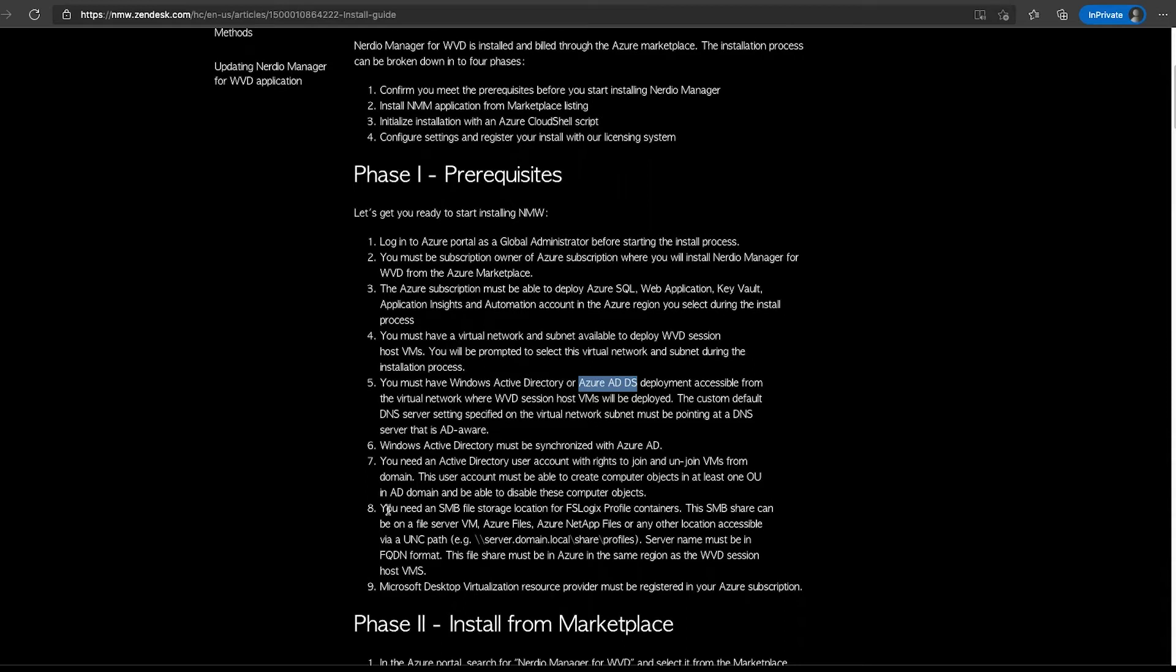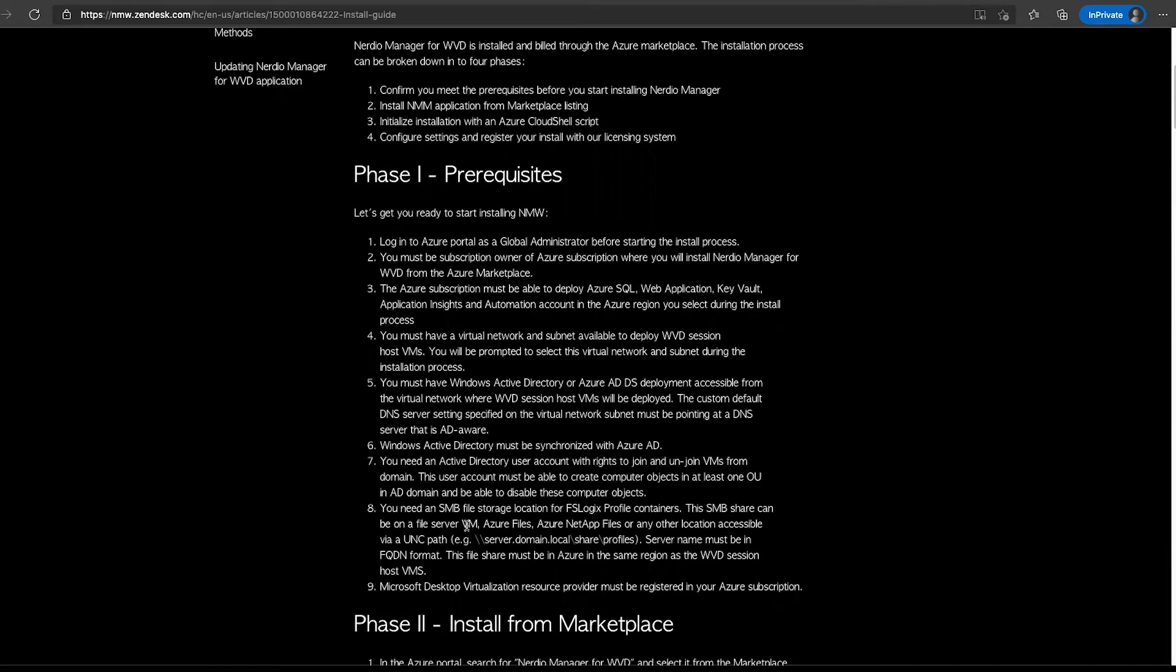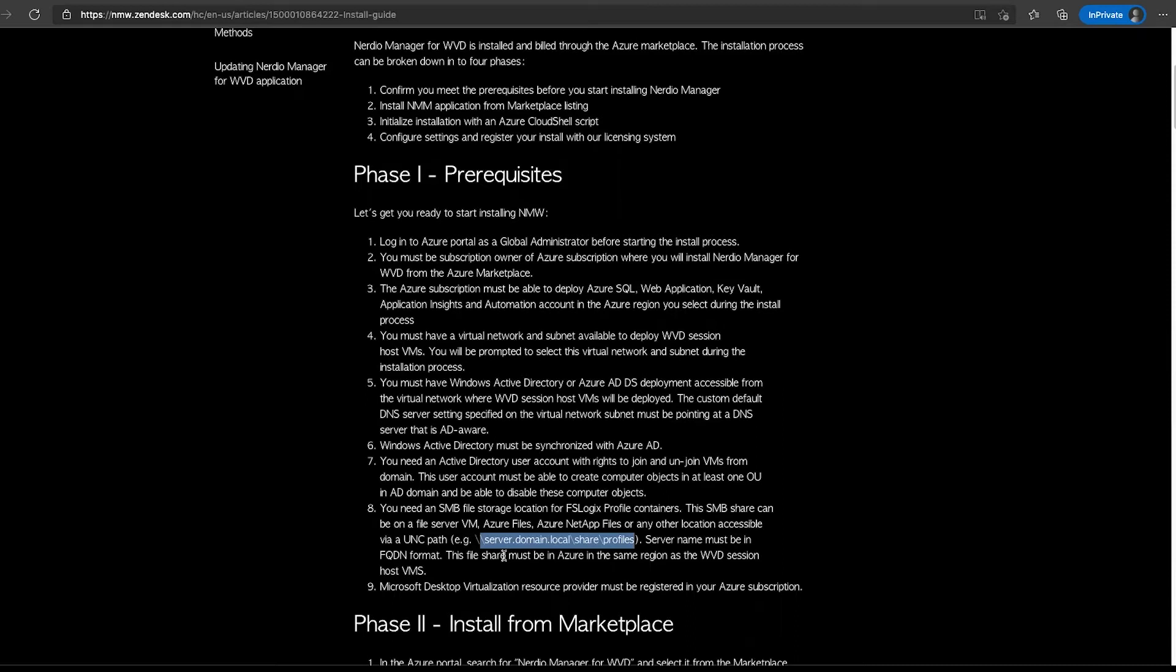We will also need an Active Directory user account that has the ability to join and unjoin VMs from the domain. Join means being able to create a computer account within at least one OU organizational unit and have the ability to disable these computer objects in that OU. That is the minimum level of access required for that account. Finally, if we're using FSLogix for profile storage, which is typically used in most WVD deployments, we are going to need an SMB file share to store FSLogix profile containers. This SMB file share could be on a VM, Azure Files, Azure NetApp Files, or any other location accessible via UNC path. We're going to need the FQDN format of the server to specify during the setup wizard. And then finally, the Microsoft desktop virtualization resource provider must be registered in your Azure subscription. The good news is if you have a WVD deployment already, if you've spun up even a single host, you likely already meet all of these requirements.